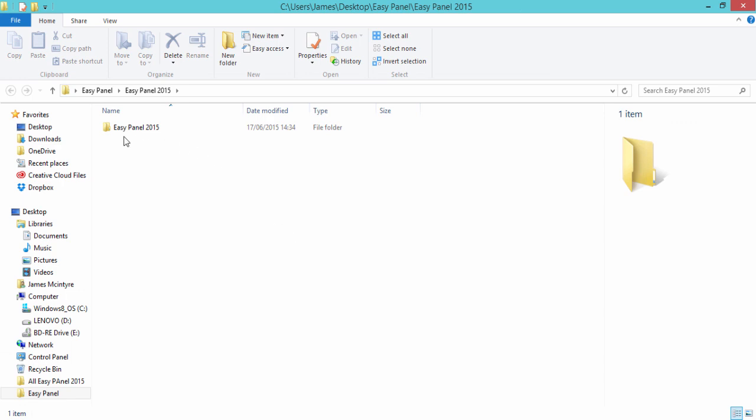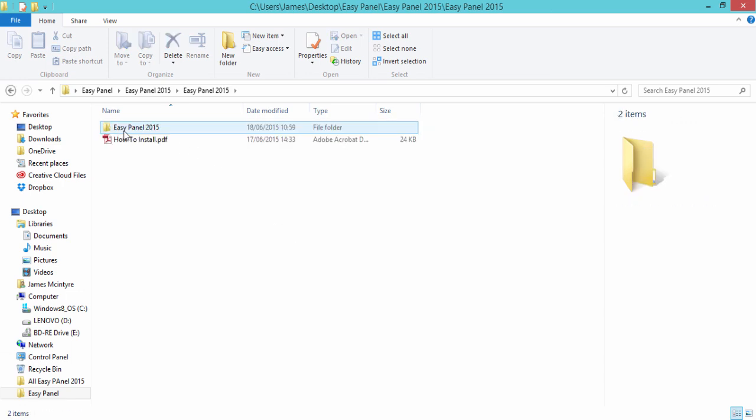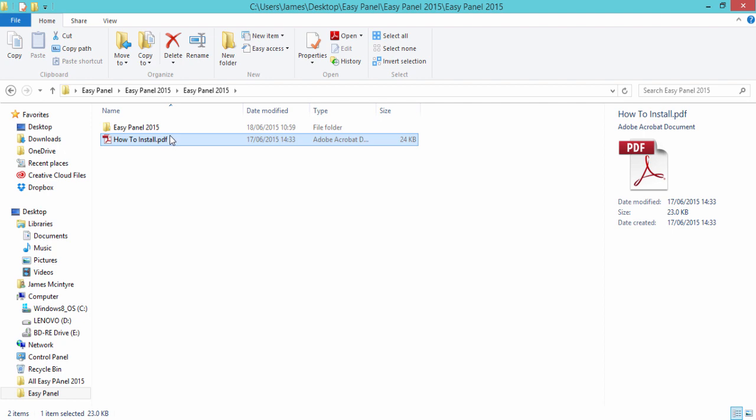Now we have EasyPanel 2015. If we double click on that, you can see the PDF that you've probably already seen and the main EasyPanel folder.